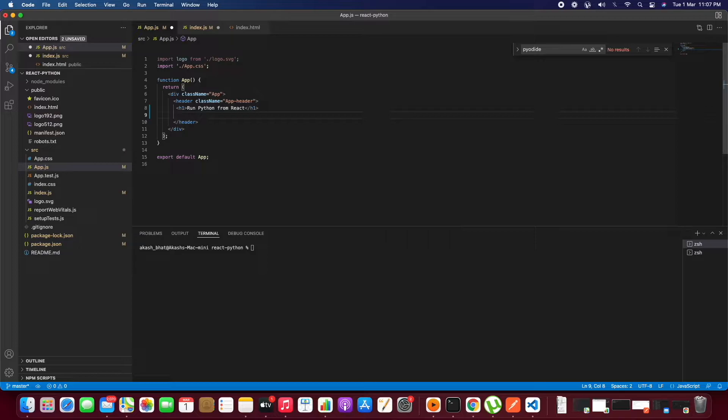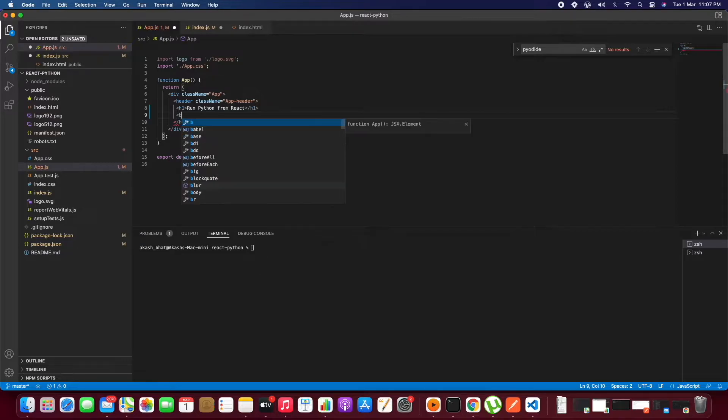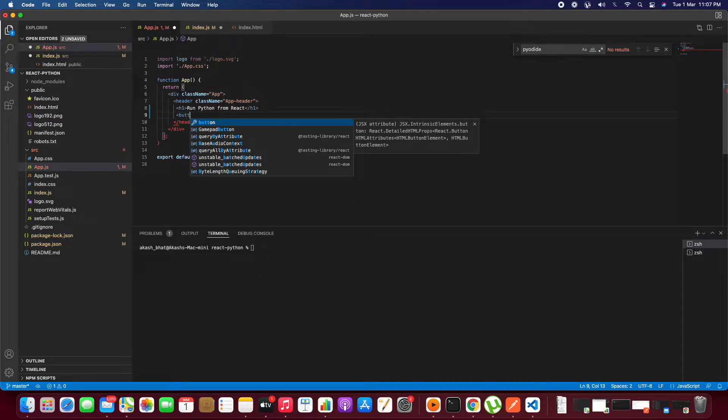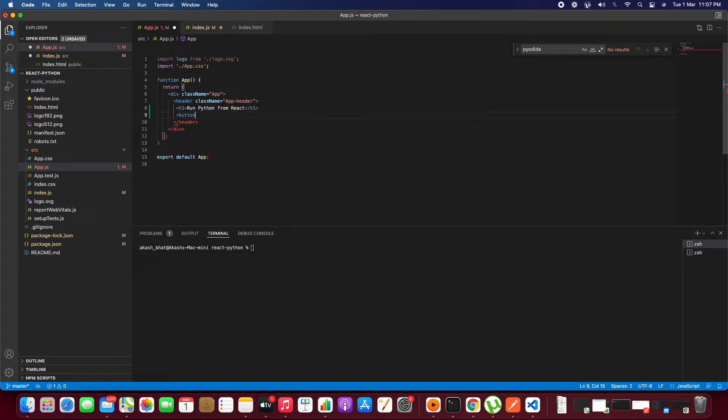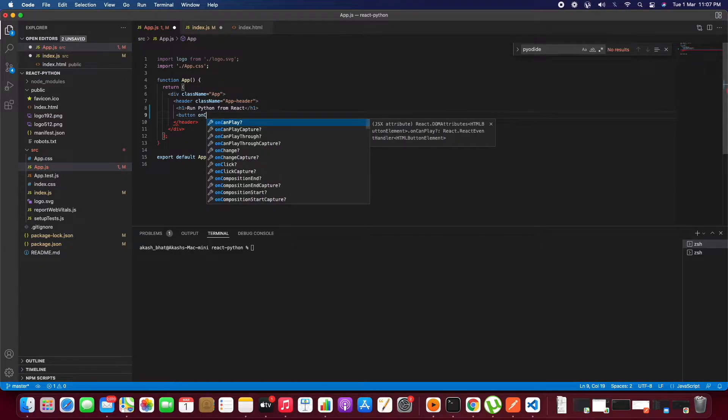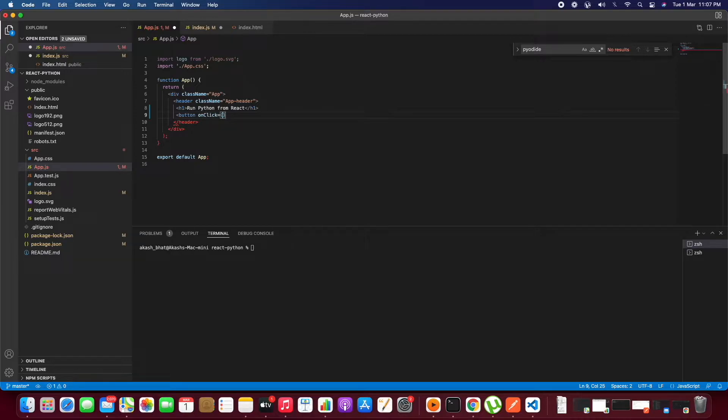First we'll start creating a button. In that we will be writing an onClick method, an onClick event that will be triggering a function.